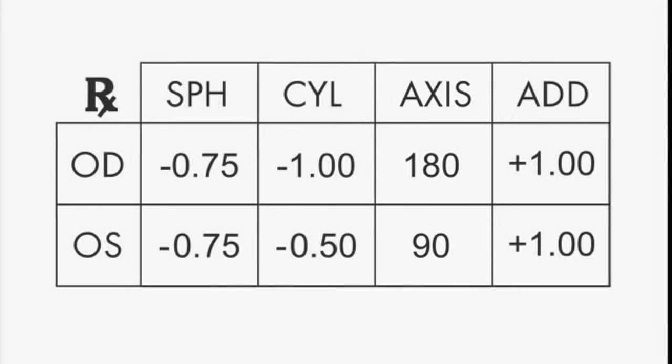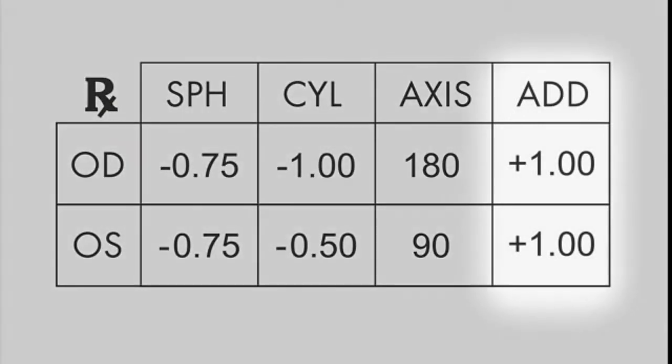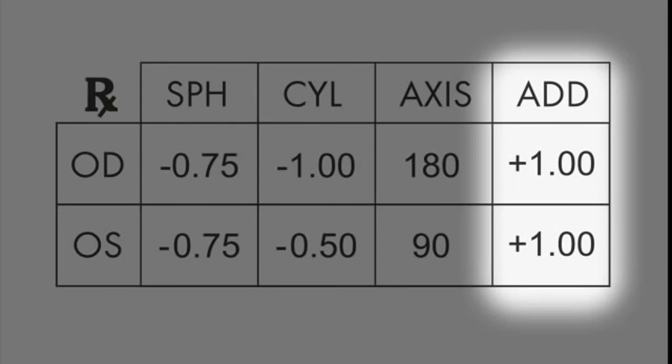For those with reading prescriptions, also known as ADD power, you'll find numbers ranging from plus 1 to plus 3, labeled ADD power. You'll find this to the side or below the prescription.